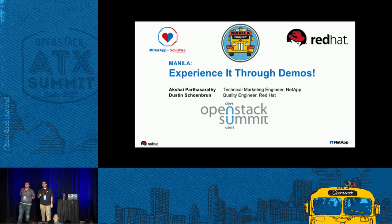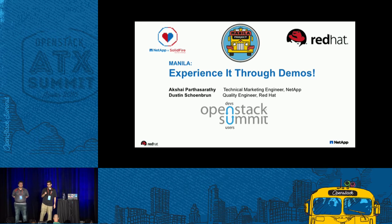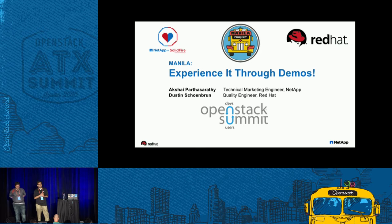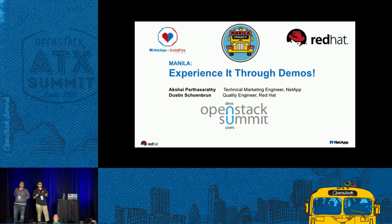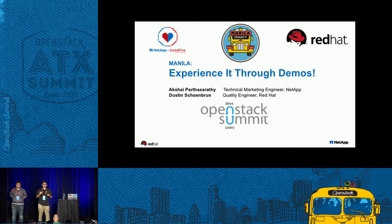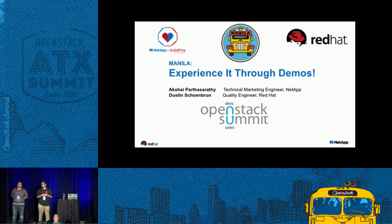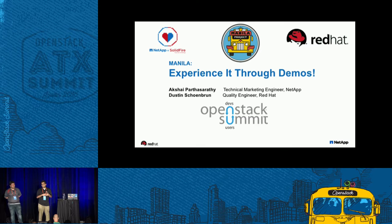Hey everyone, how's everyone today? This session is Manila, Experience It Through Demos. My name is Akshay Bharathaswarati. I'm a technical marketing engineer at NetApp. I work with all things cloud computing, specifically OpenStack. And we're excited to be presenting to you today about the file share service within OpenStack.